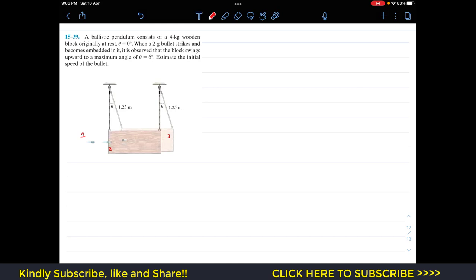From state 2 to state 3, energy is conserved. So we can write: T2 plus the potential energy at state 2 equals the kinetic energy at state 3 plus the potential energy at state 3. We will consider a datum line for potential energy.